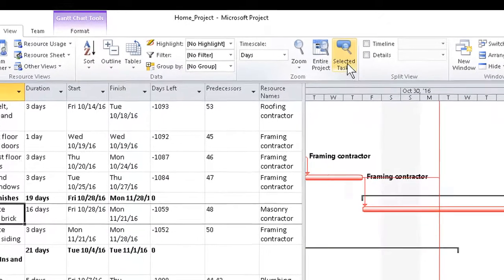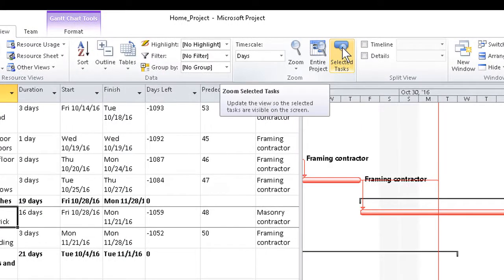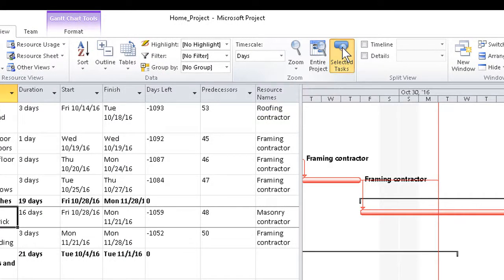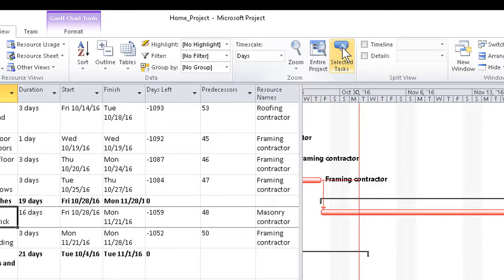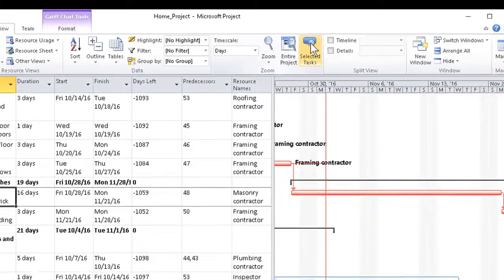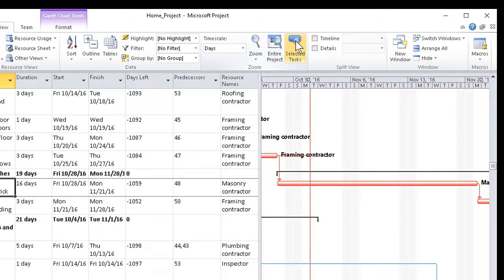Go to the Zoom group and click on Scroll to Selected Tasks. This will zoom in on just the one bar that relates to the task, to allow for easier maneuvering on the right side of the Gantt chart — as you'll see in a moment, this can be a big help.